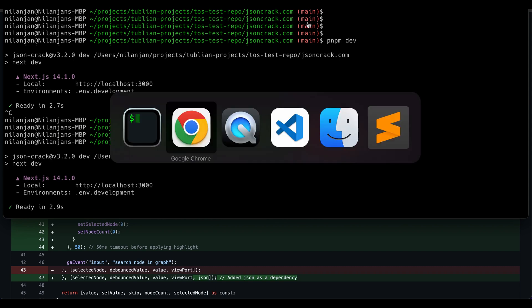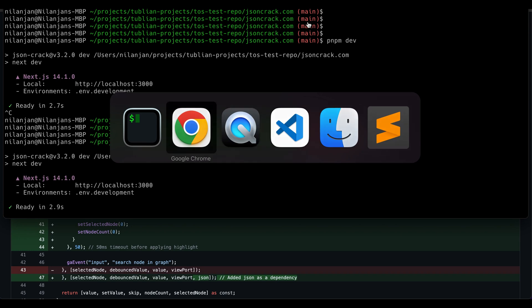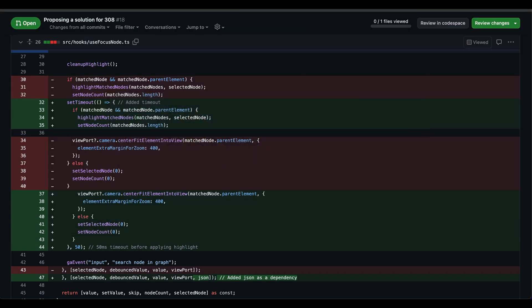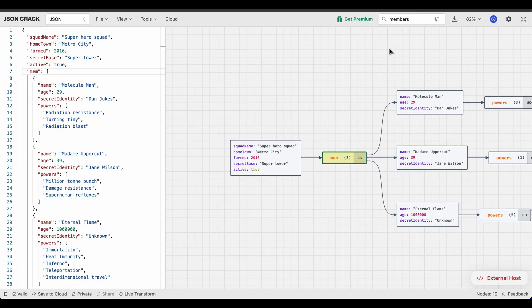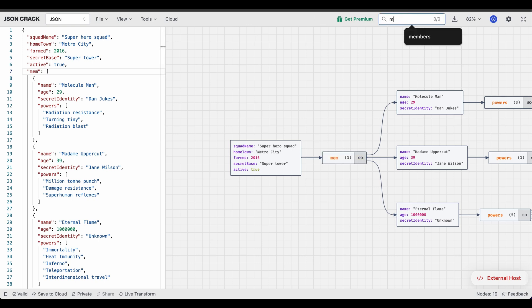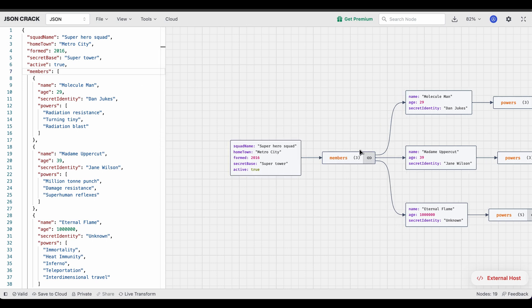I'm going to go to my editor back here. Again, I'm going to change this. Let's refresh this all over again. I'm going to do members, it should update here. That's great. And I'm going to search for members. Again, obviously, it's highlighted.